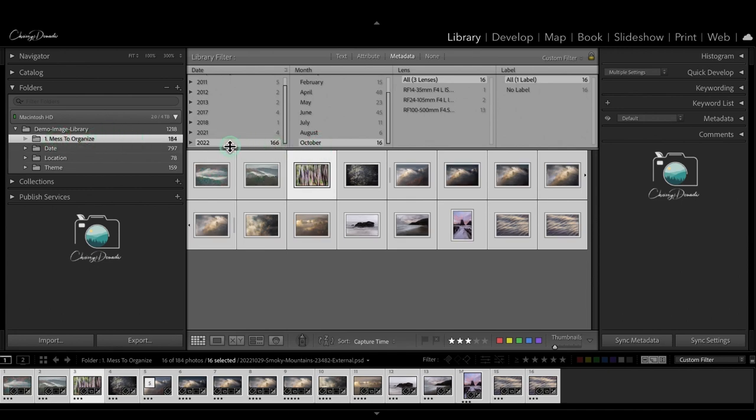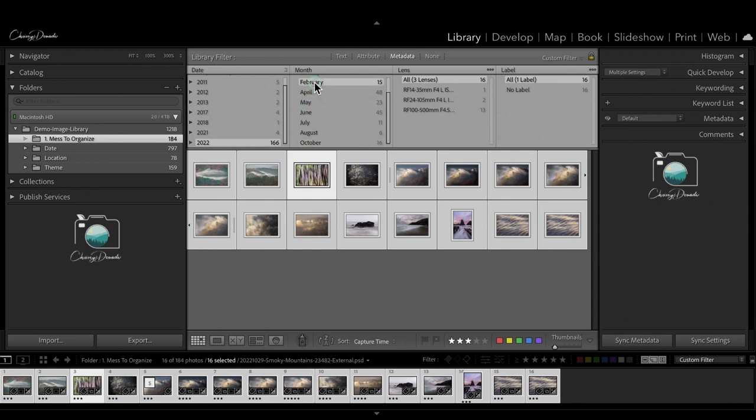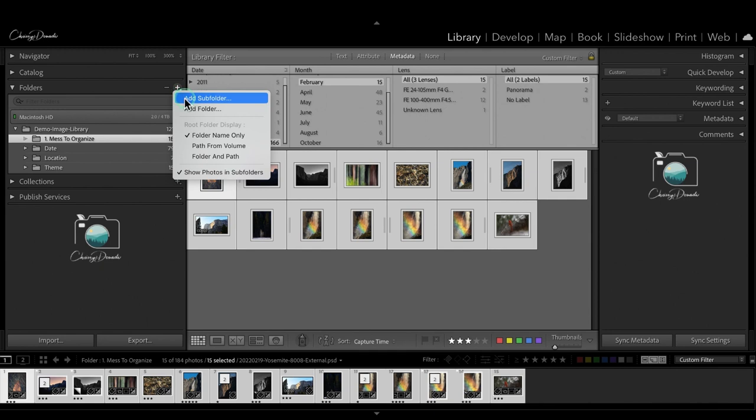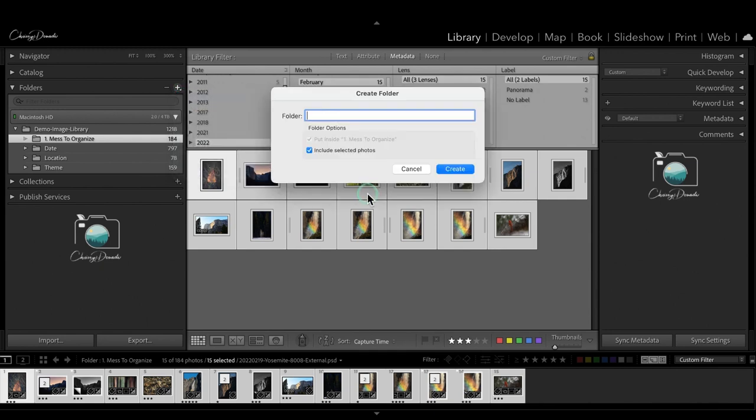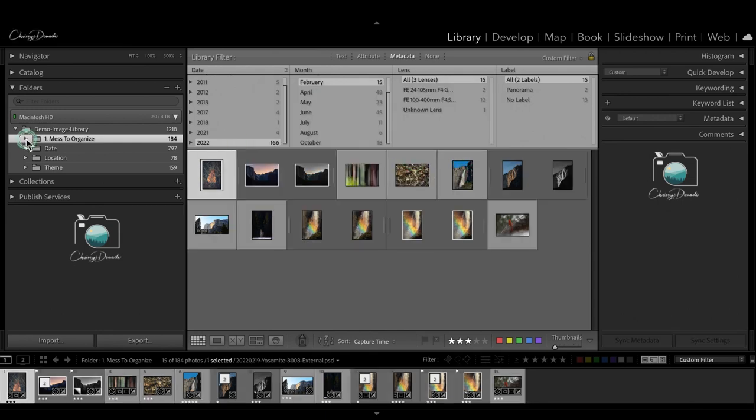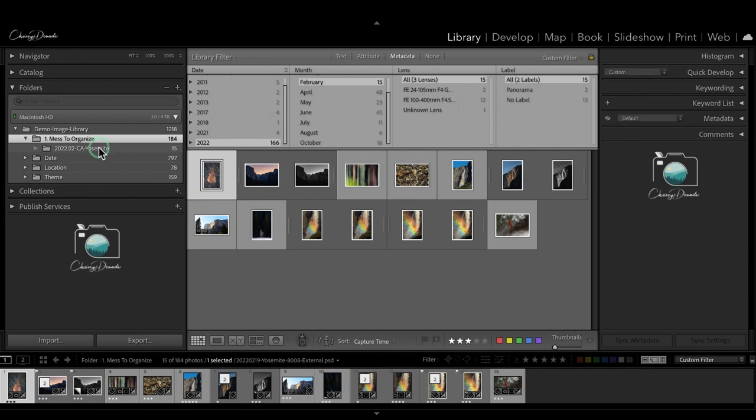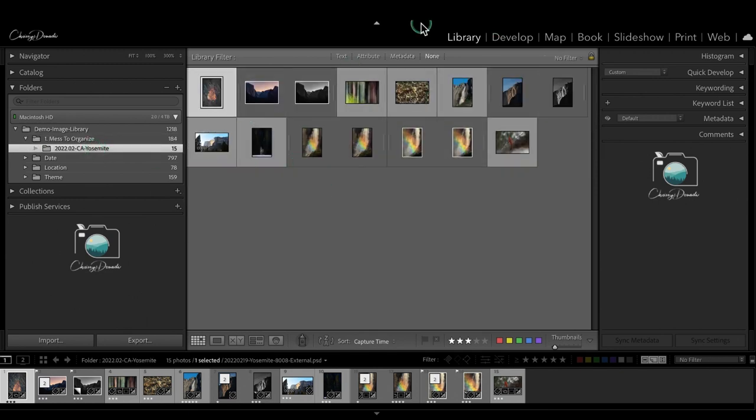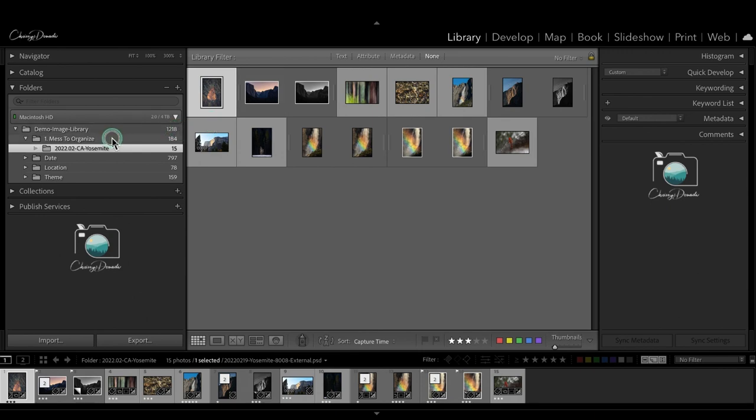So I can either click the first one, hold down shift and click the last one to select all, or I can use command control A to select all of them. But this is a way for me to down select and start organizing my mess. So let's start with 2022. I'm going to look in February. These were all from my trip to Yosemite. So command control A to select all of my photos from 2022, February. I will go to this down arrow in my mess and hit add subfolder. I know it's 2022. I know it's 02 February. I know it was in California and Yosemite. And I'll hit create.